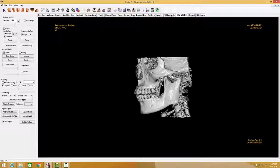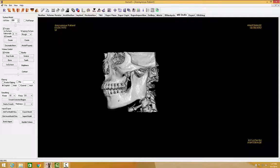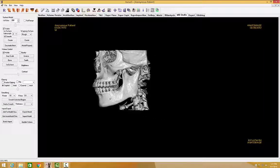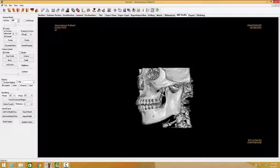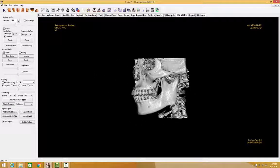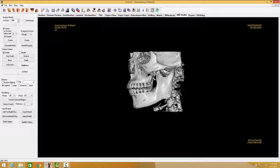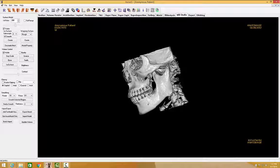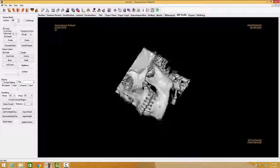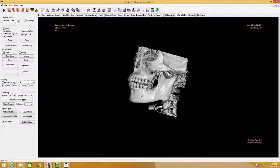To reposition your scan, go ahead and hold down SHIFT, left-click on your mouse, and you can reposition your scan. And finally, if you hit spacebar and left-click on your mouse, you're able to roll your image.